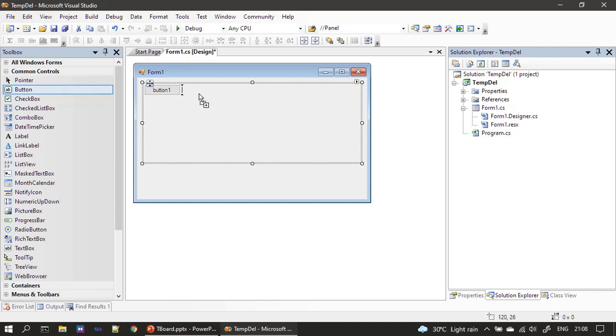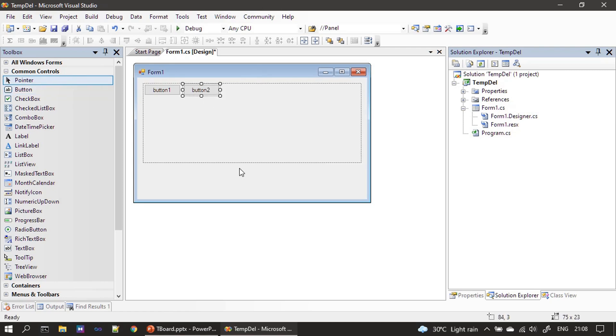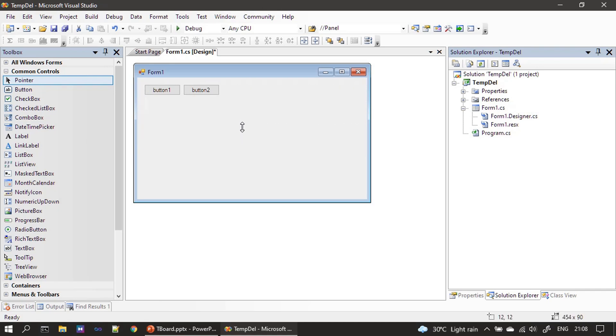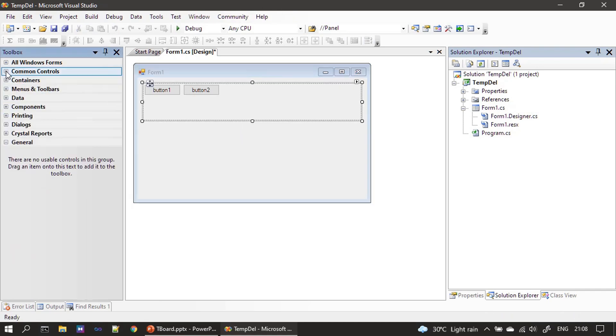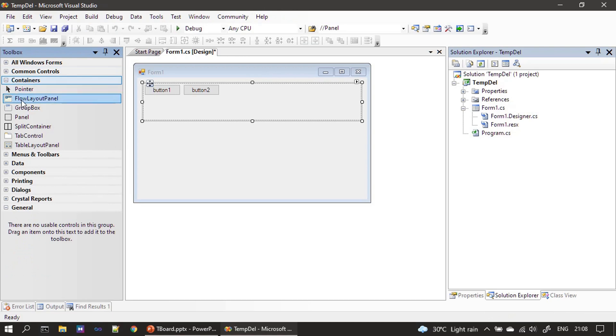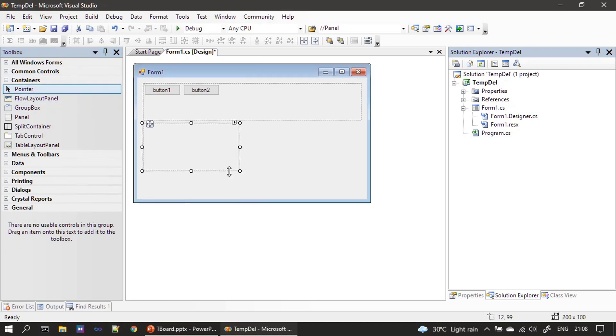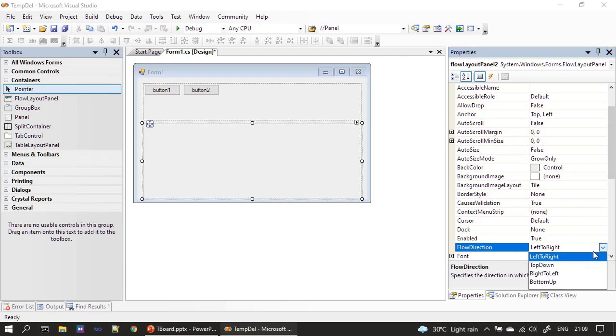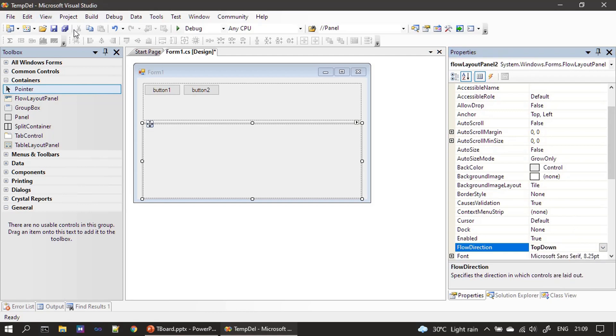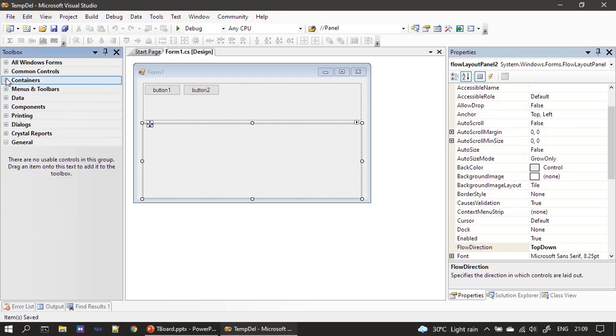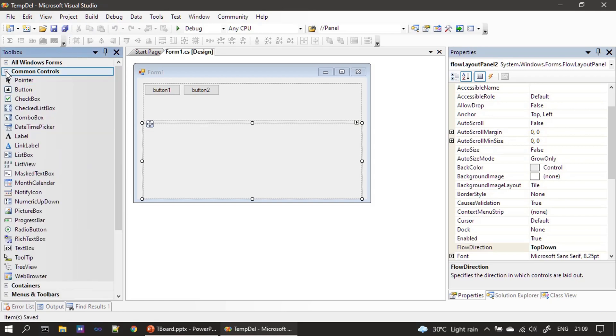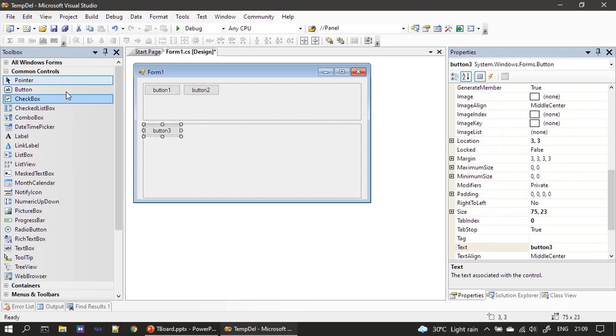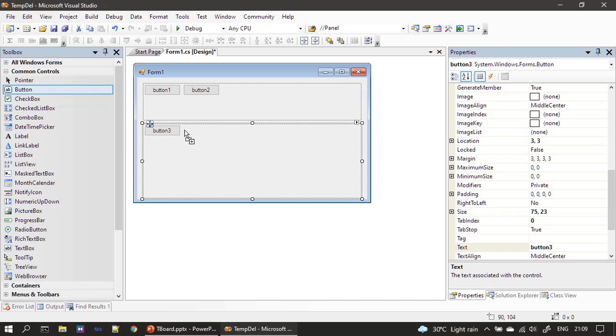Now let me keep one more FlowLayout control and here I'm choosing the flow direction as top to down. Now let's go back and place the button here. And if you see this time I'm not able to place control here but it comes down and you can see this arrow and that shows either I can place control before button 3 or after button 3.